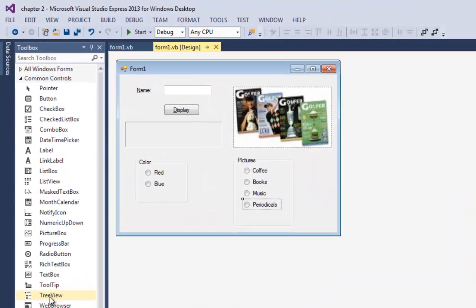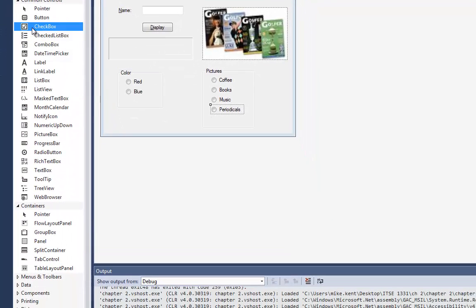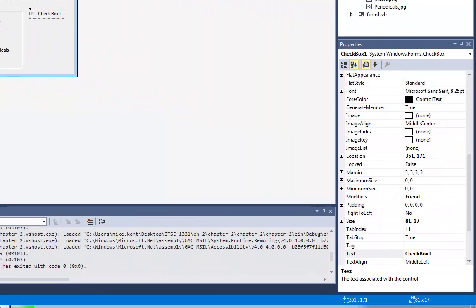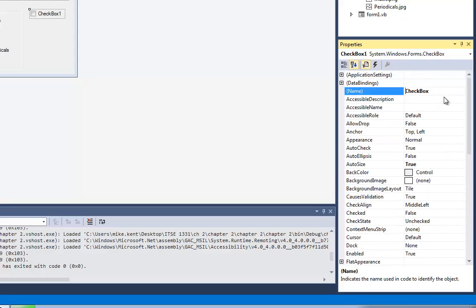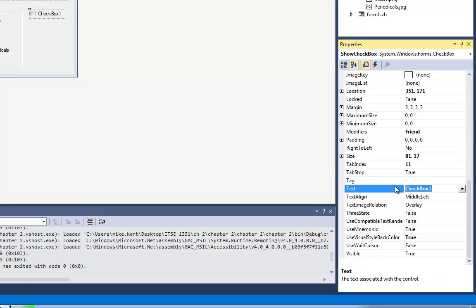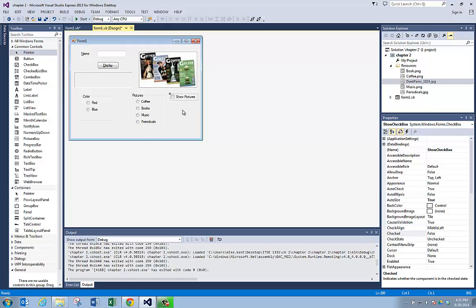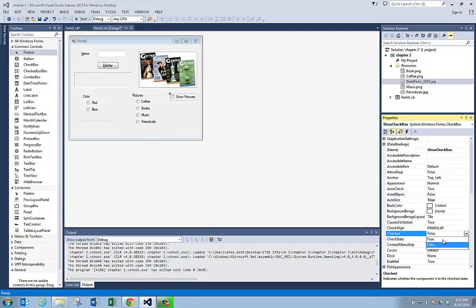Now I want to show you one more thing with this — we're going to add a check box. Let's go get a check box out of the common controls, double-click it onto the form. Move the pictures group over just a little bit. I'm going to go up to its name property — it's called check box one. Let's call it show check box, and I'm going to change its text property to be show pictures. So when this is checked, we want this picture box to show; when it's unchecked, we want the picture box not to show. Because when the program starts we want the picture box to be showing, I'm going to change its checked property for the check box to true.